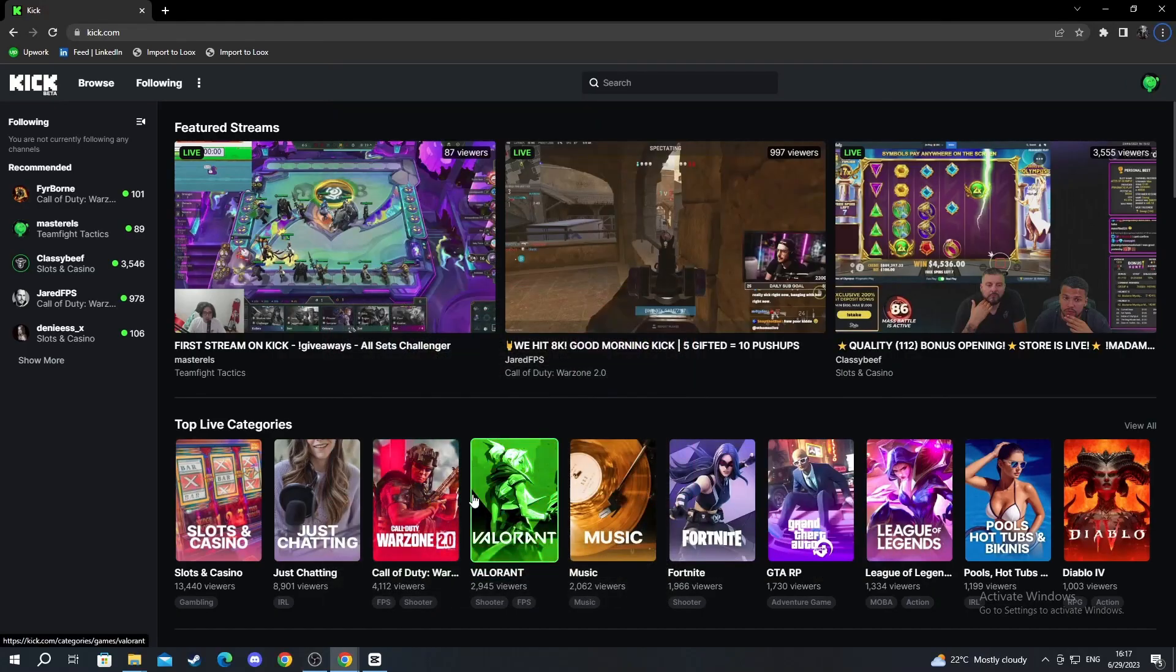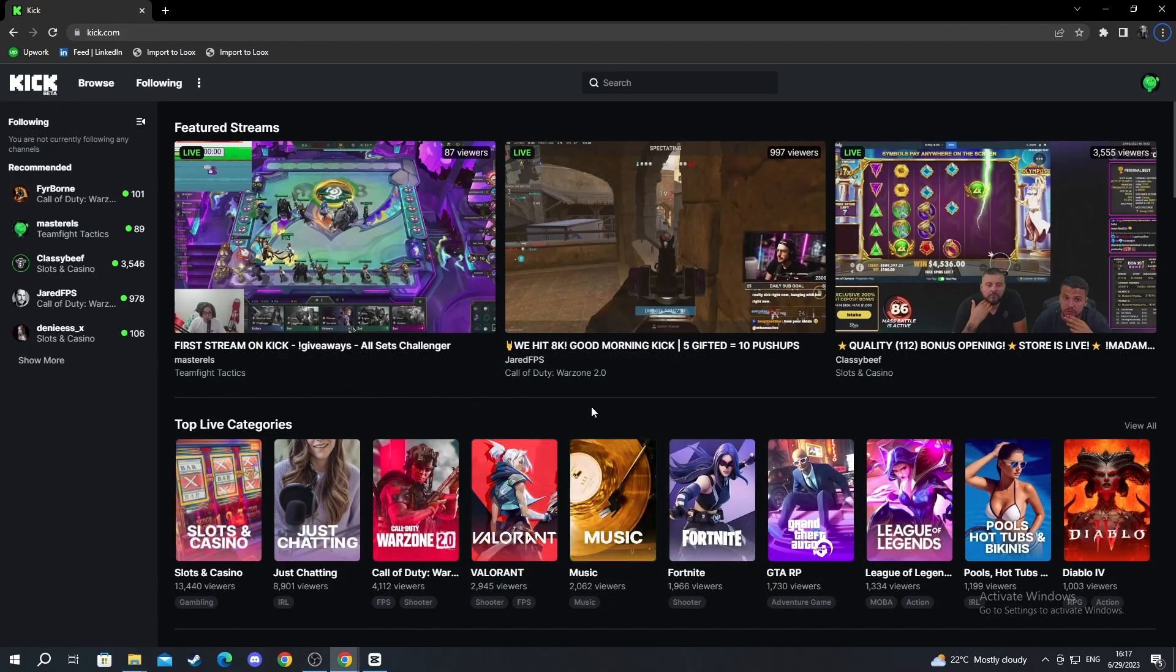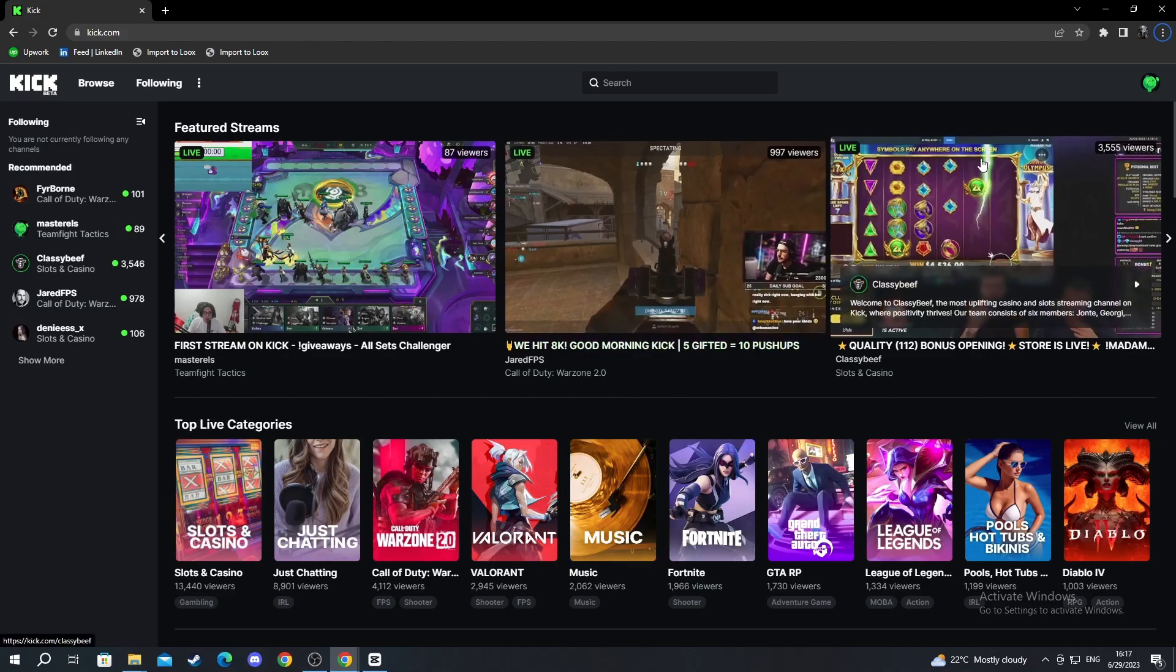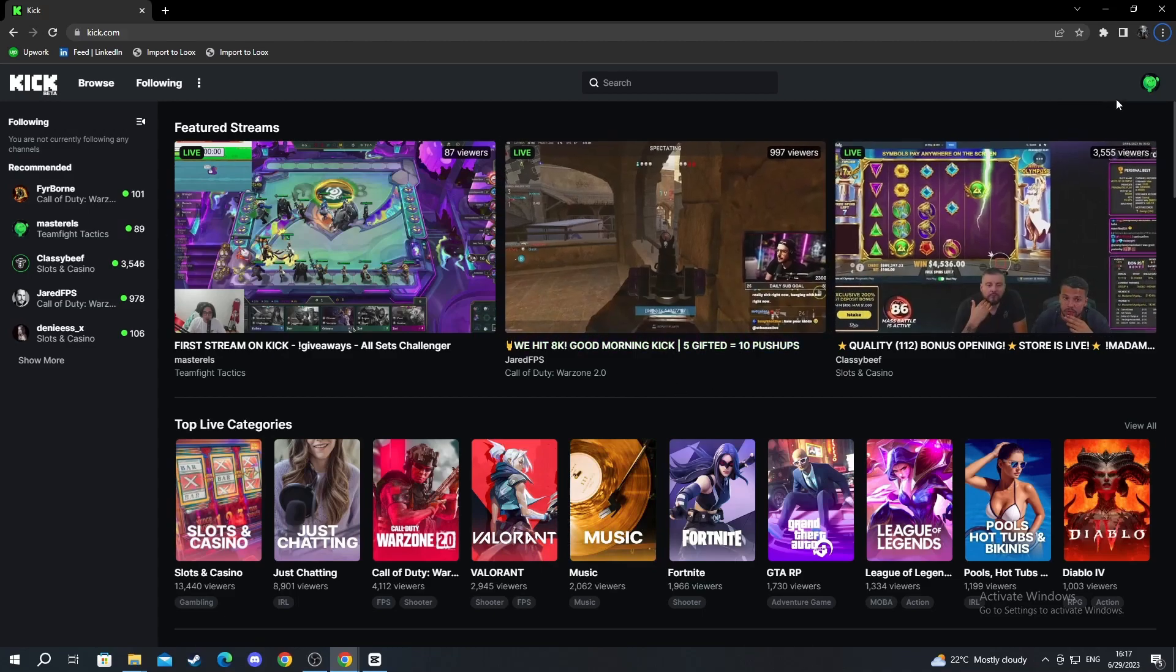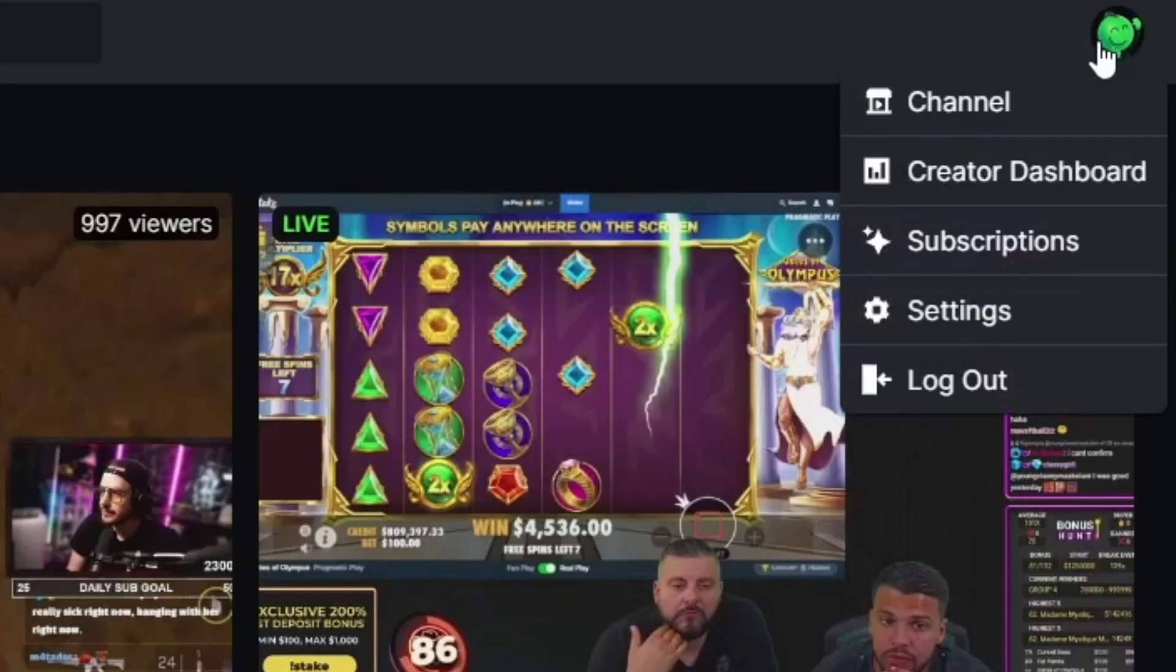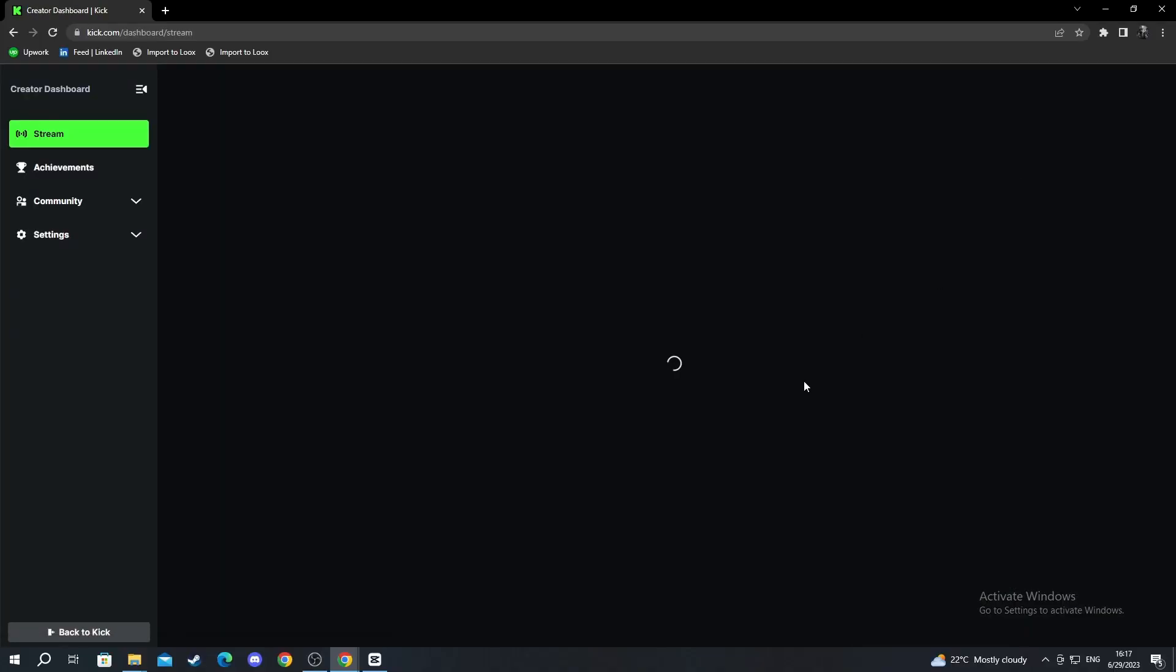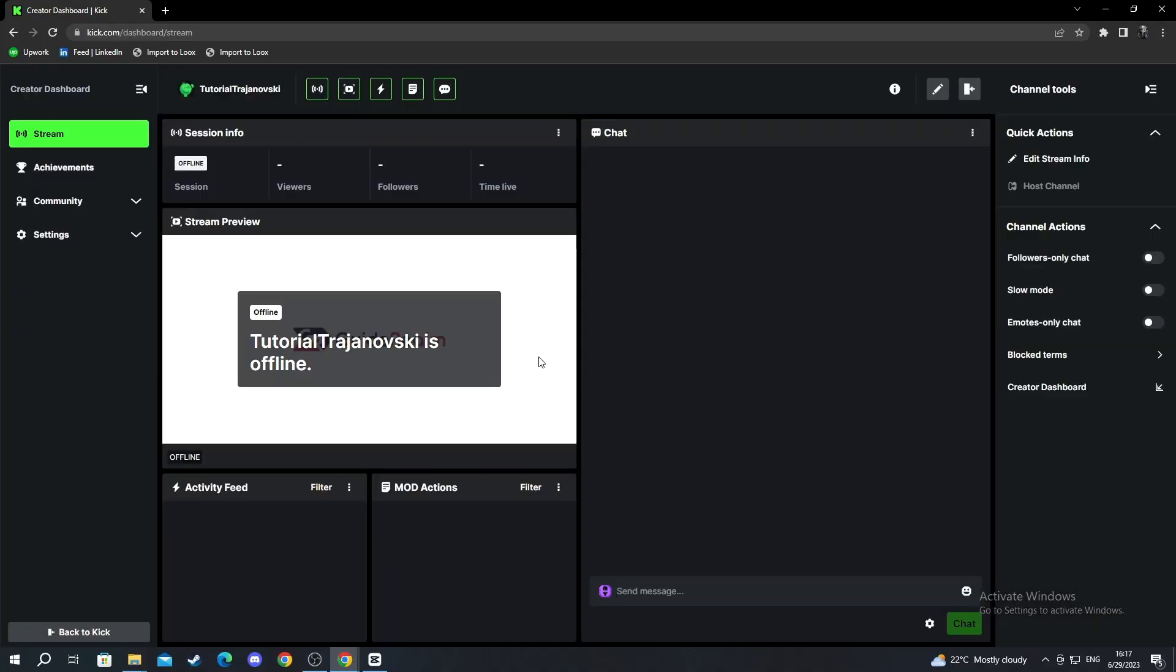We start off on the Kick page. Go to the top right where you'll see buttons saying login or sign up. After you go through the login or sign up process, go to your avatar, select it, and go into the creator dashboard. Here you can find most of your information related to your stream.